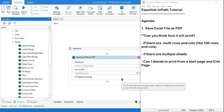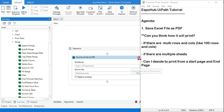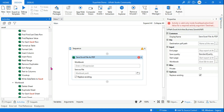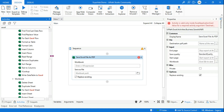Hey guys, myself Rakesh and I welcome you back to another UiPath tutorial. In this tutorial we are going to learn how you can save an Excel file as PDF. There is a direct activity available known as Save Excel File as PDF.